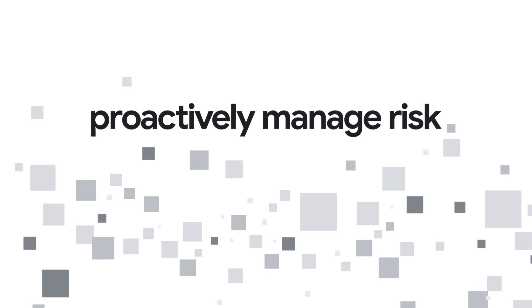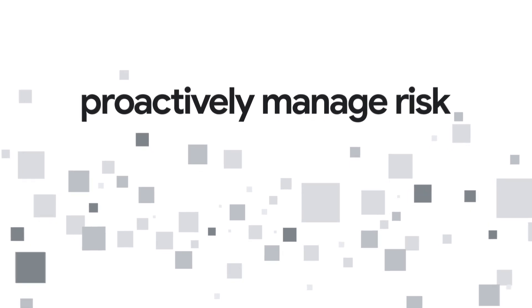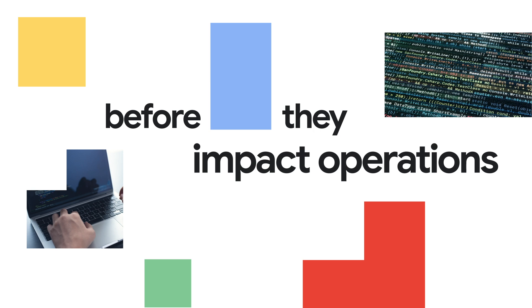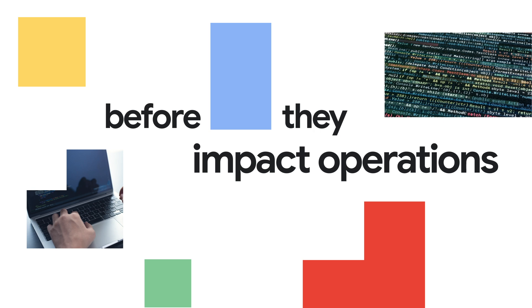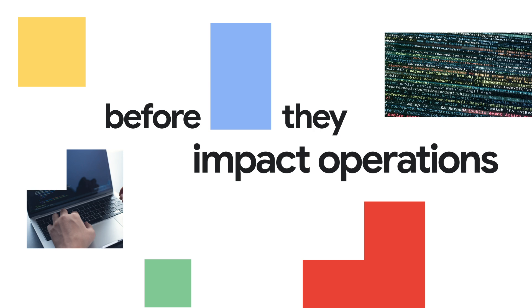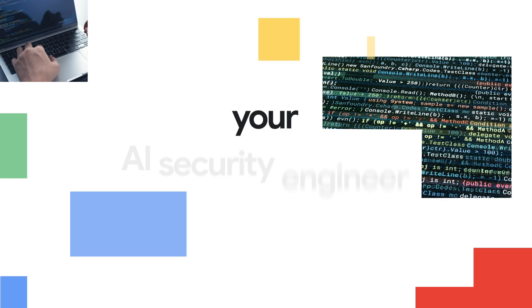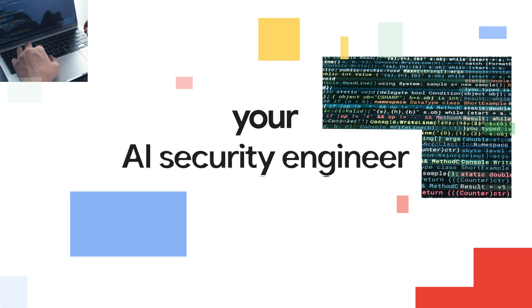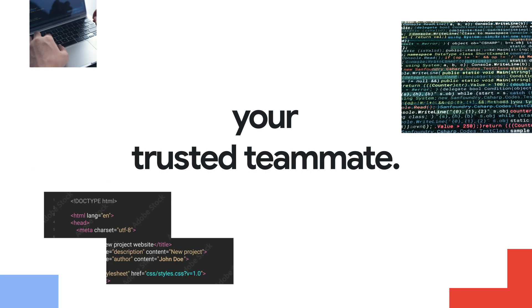Detecting and fixing vulnerabilities before they impact operations. Aptori is your AI security engineer, your trusted teammate.